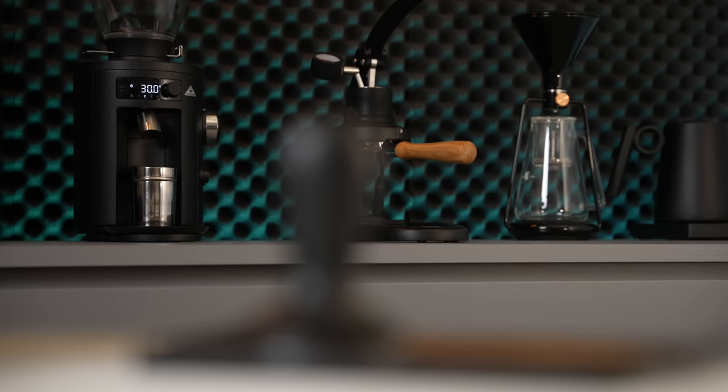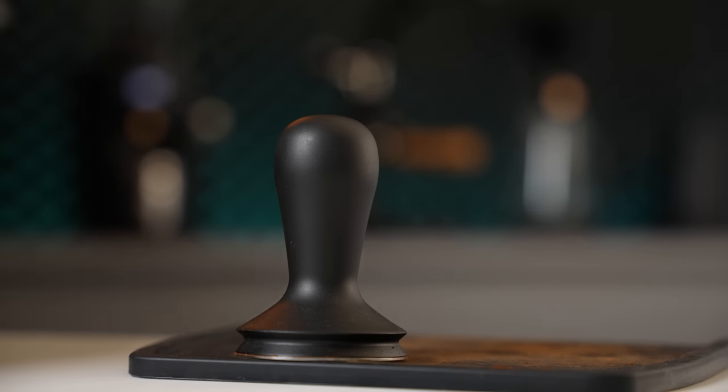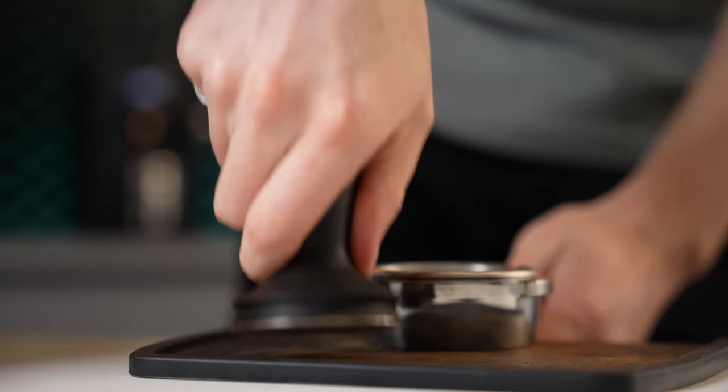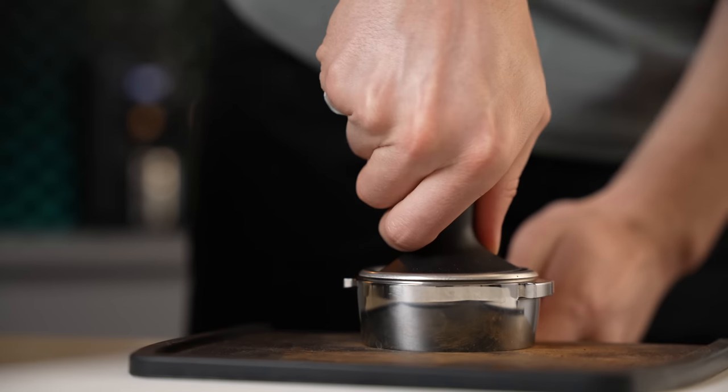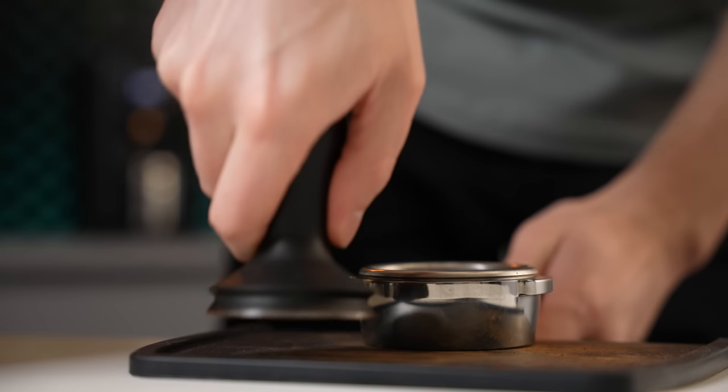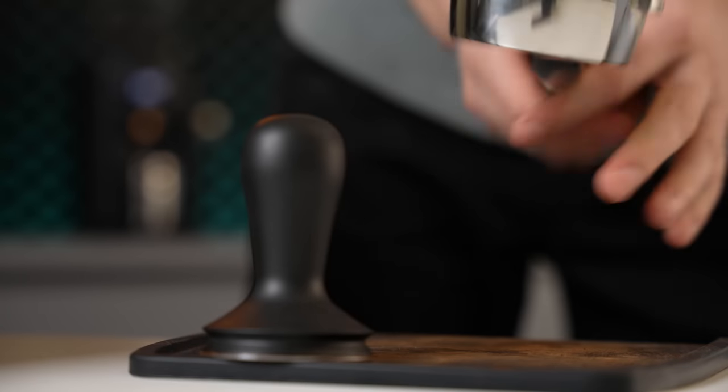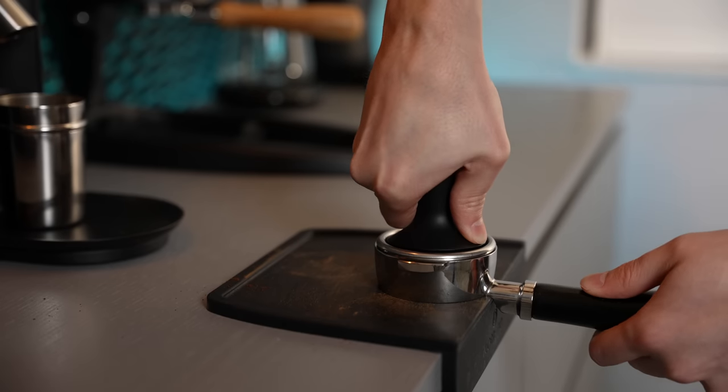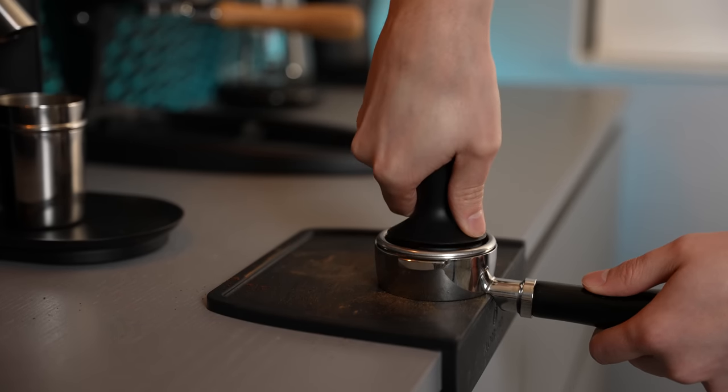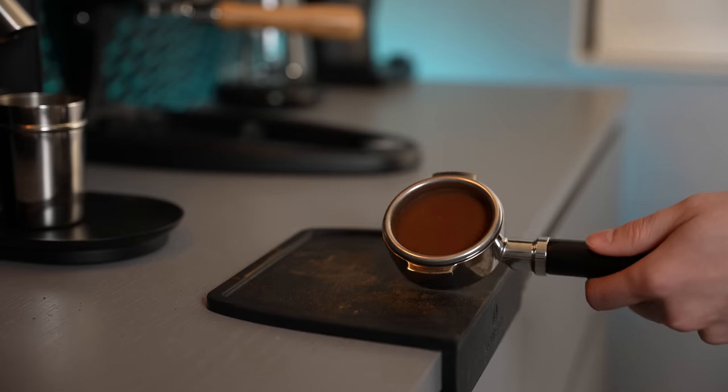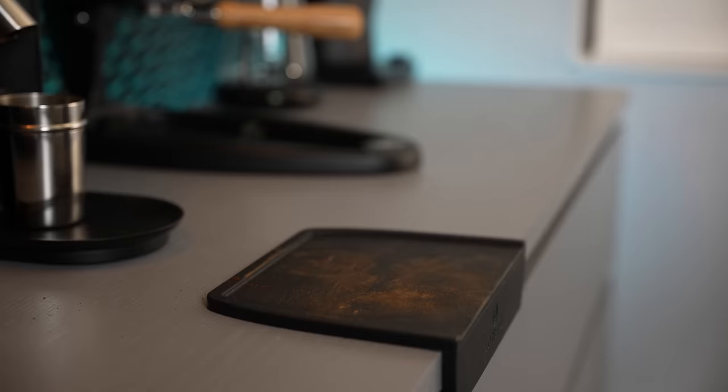It's for this reason that the primary goal of tamping is not to get an ultra compressed puck. You're not even scratching the surface of what the coffee is going to feel once the shot is running. The purpose of tamping is simply to compact the grounds enough to make one uniform density and remove any air pockets that could lead to channeling.